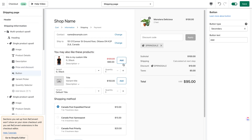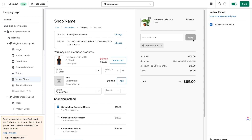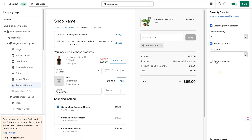Moving on to the buttons block, here we can configure the button style and text. By default it's secondary; you can change it to primary or plain, and change the text — for example, 'Add to cart.' For the variant picker, you can enable or disable this option — I'll keep it enabled. For the quantity picker, you can enable or disable it and also set a default quantity. Let's set it to 3, with a minimum of 2 and a maximum of 4, so customers can't go below 2 or above 4.